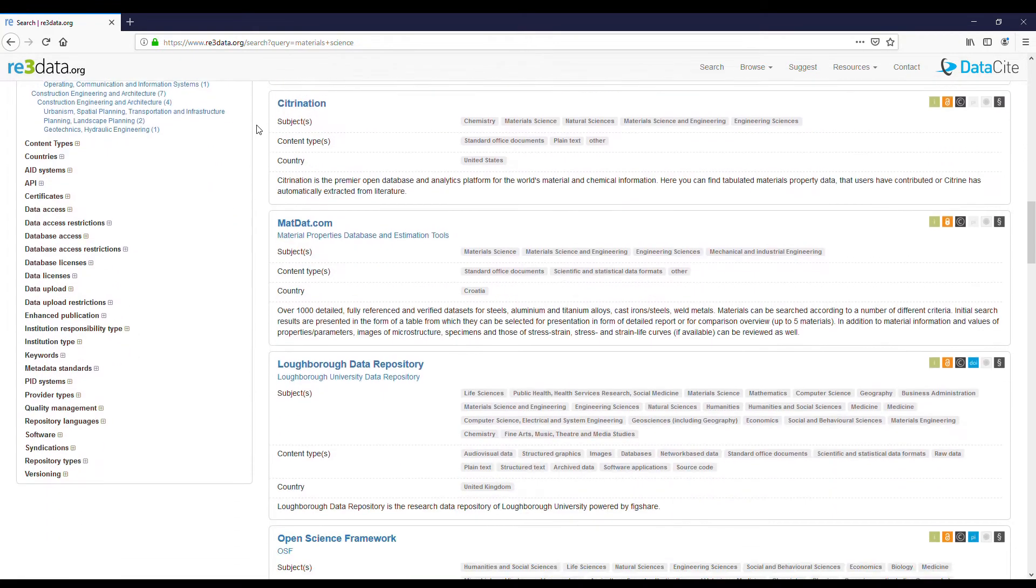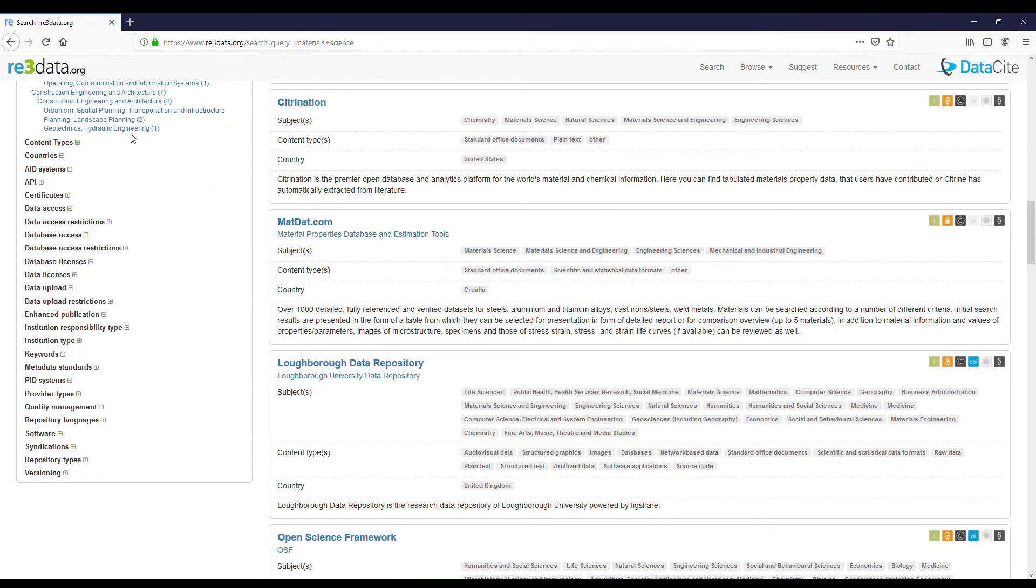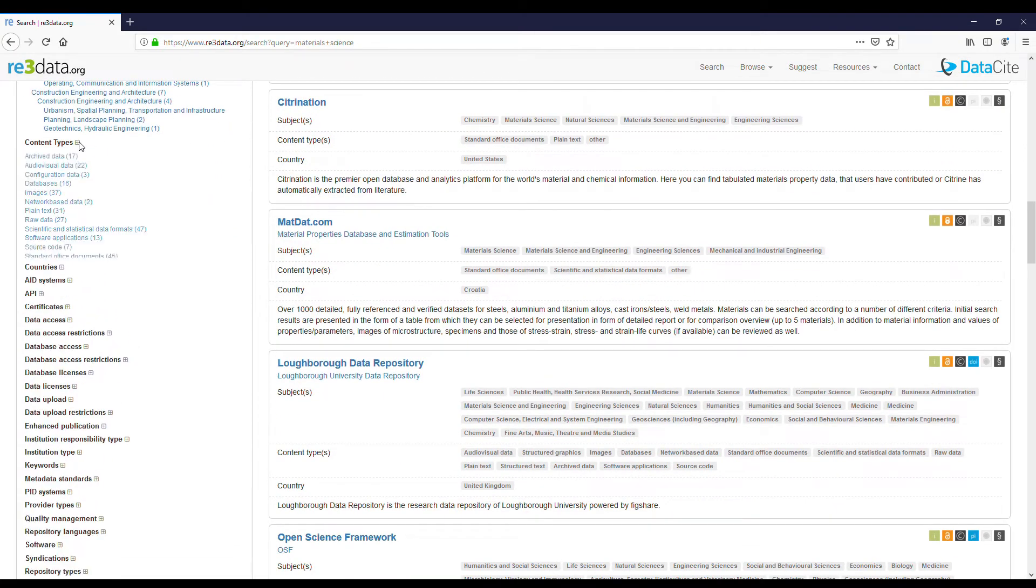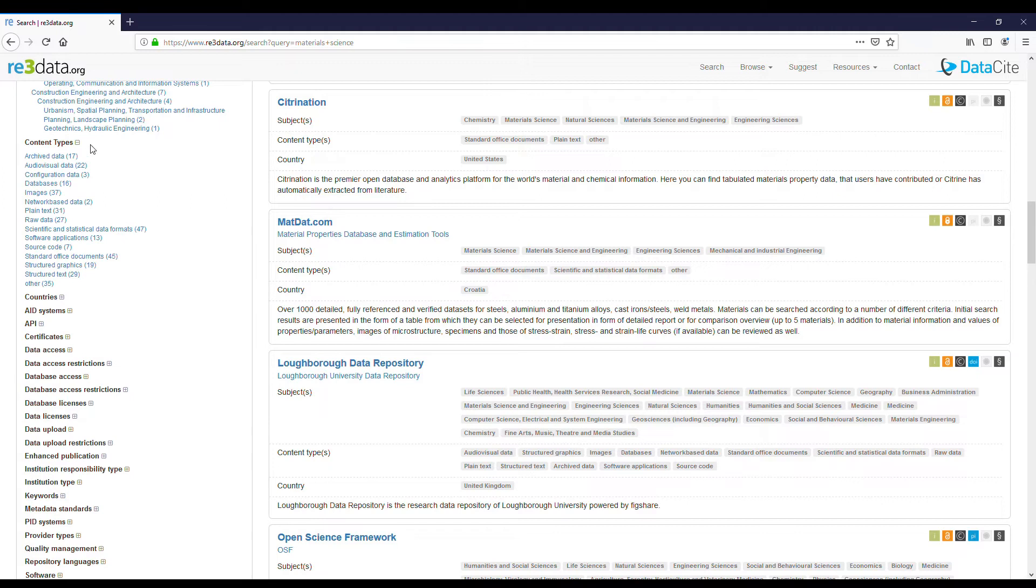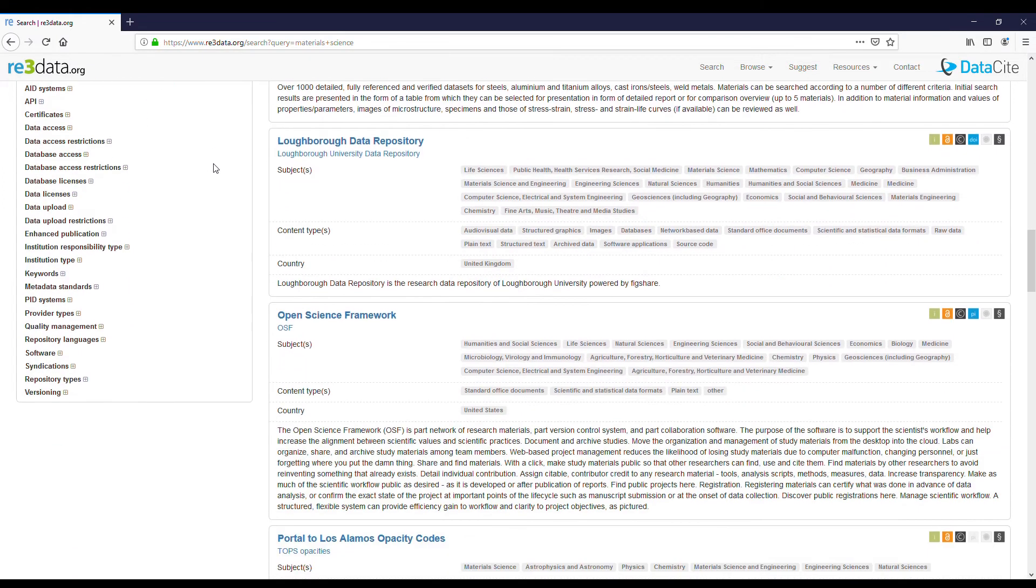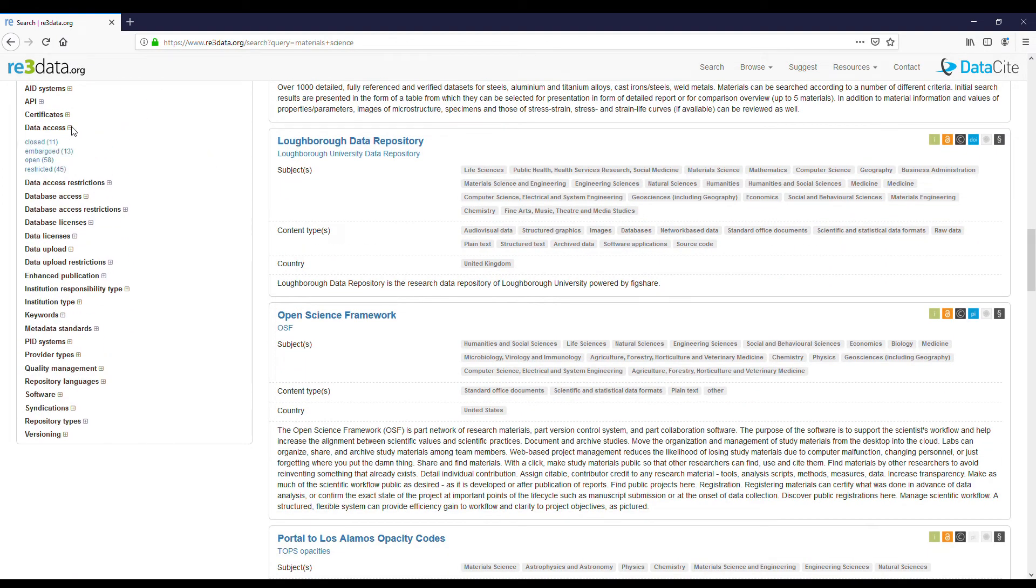You can also filter the search by content types, data access and so on.